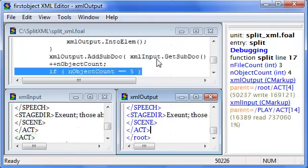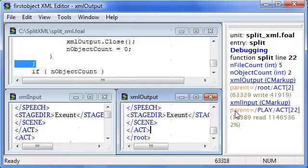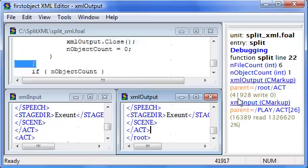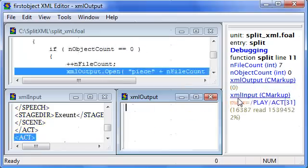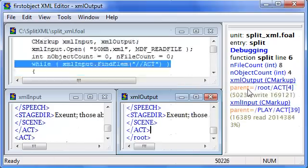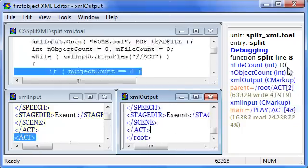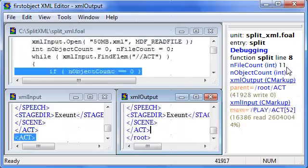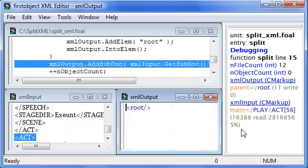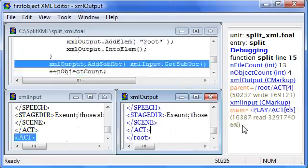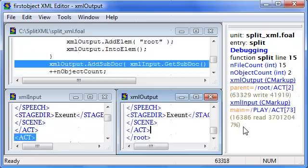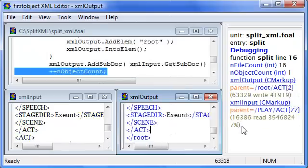Now I can just hold down the F10 key and start looping through. One thing you notice here is that as I've created 9 files, 10 files, 11 files, I can see the percentage of the input file that I have read through.